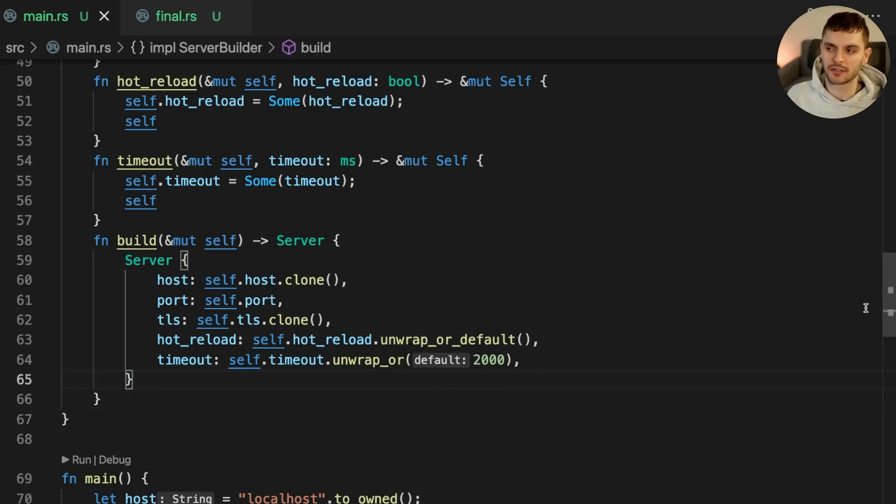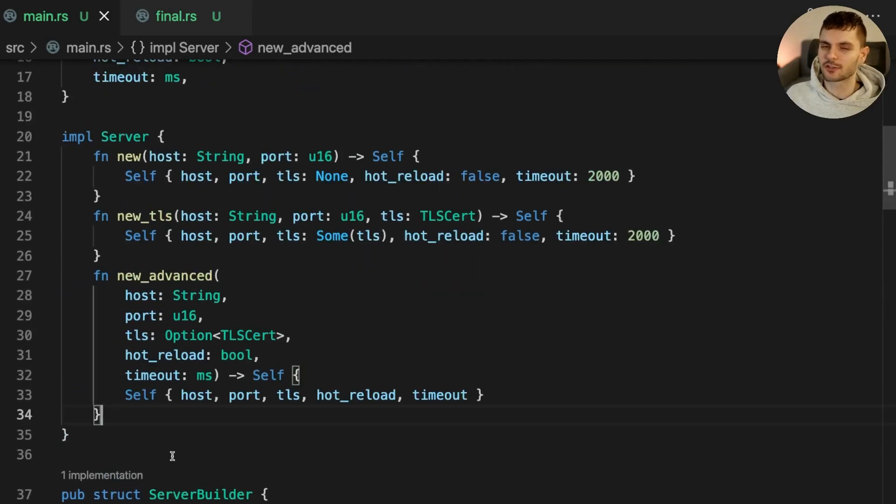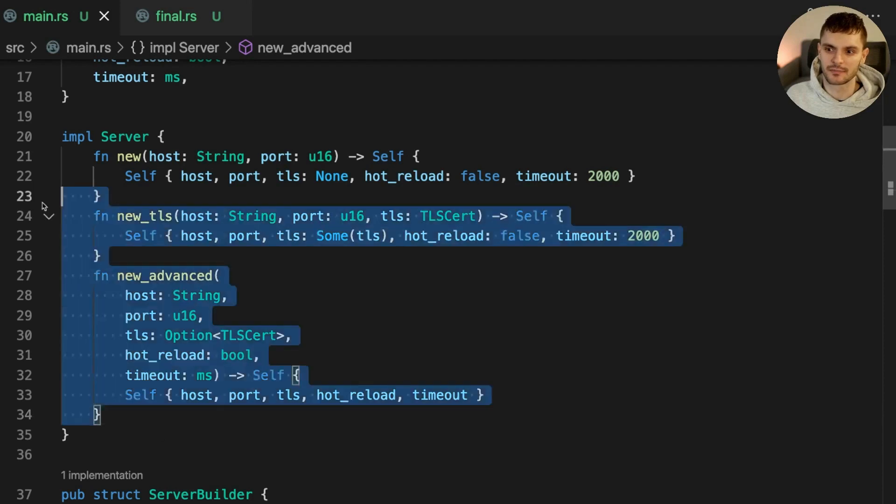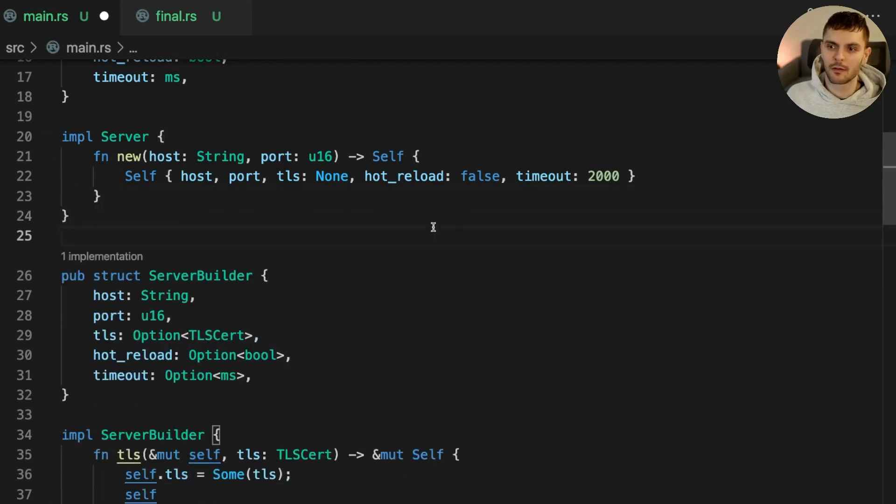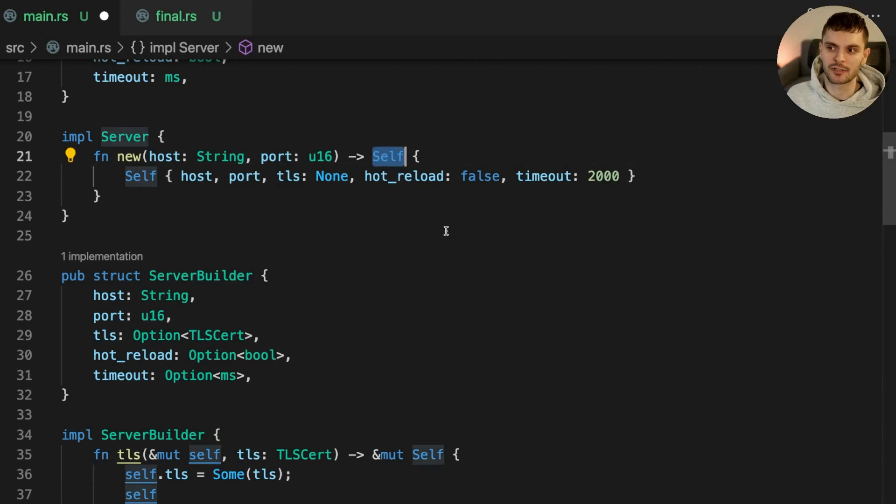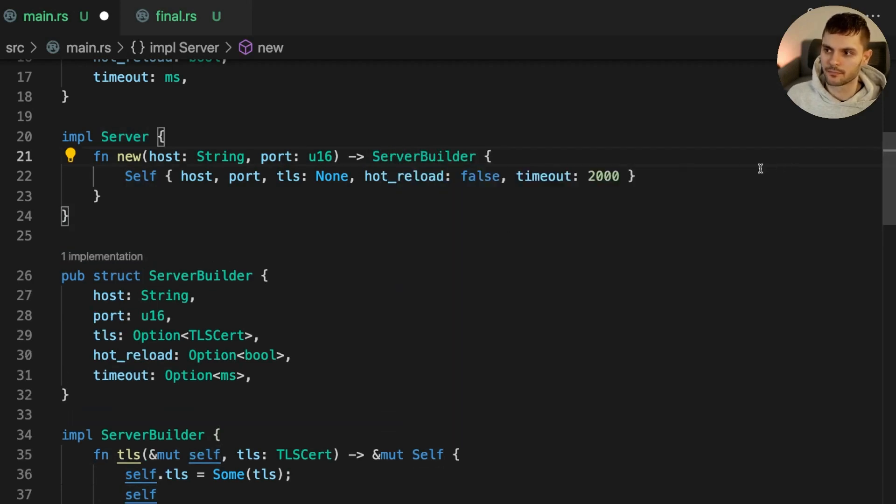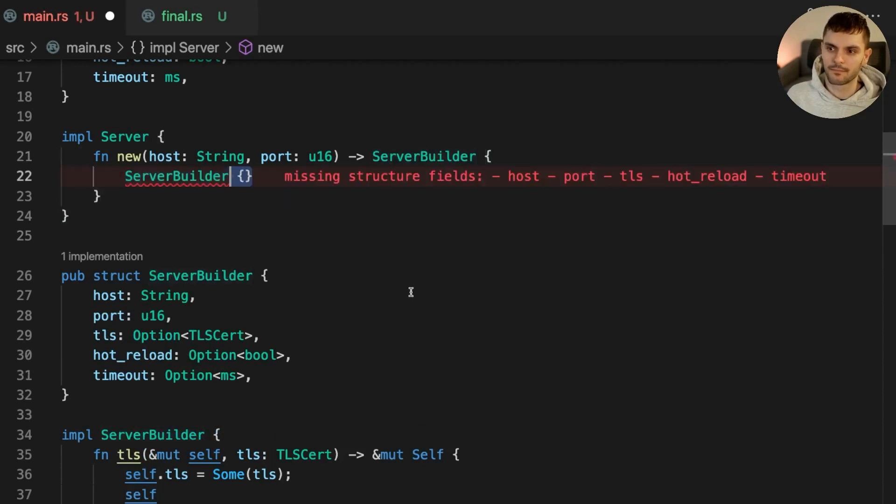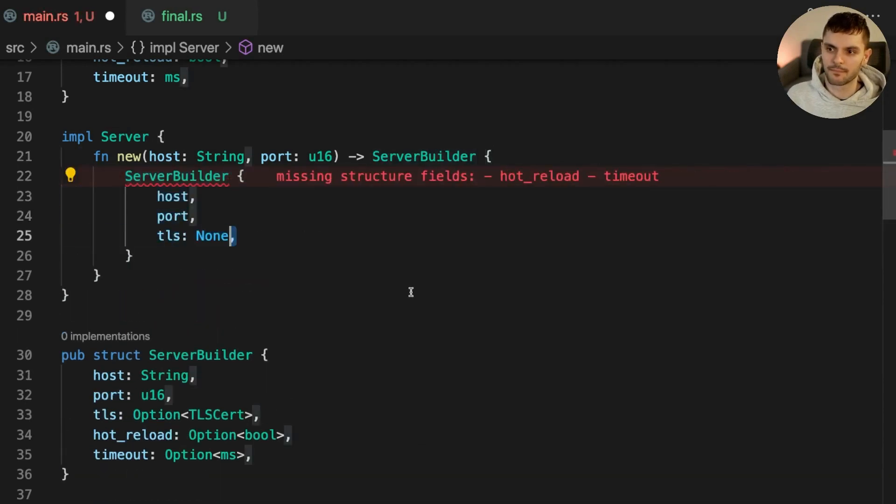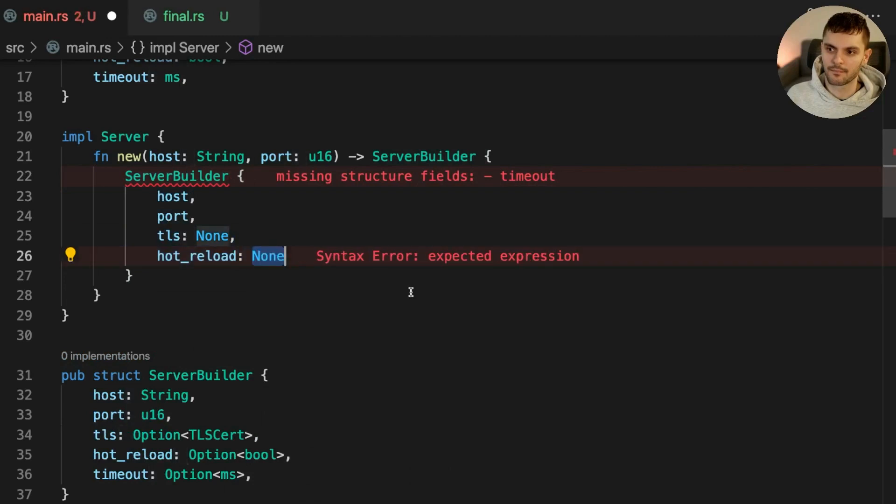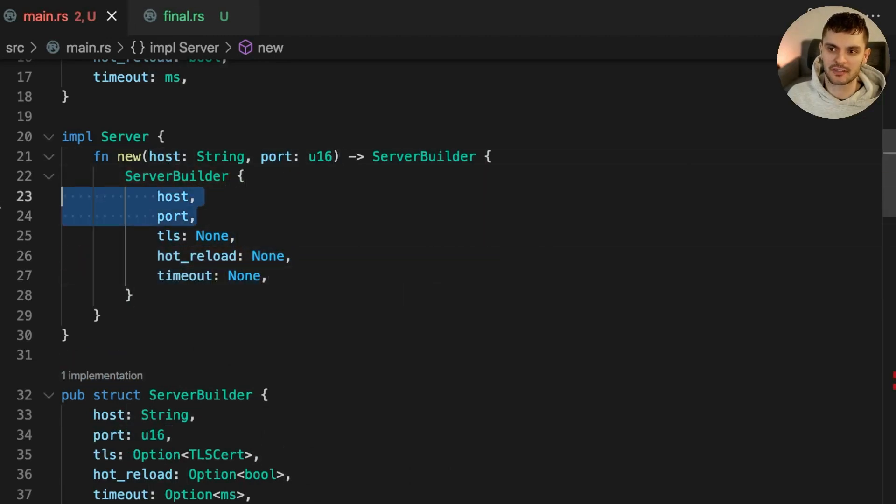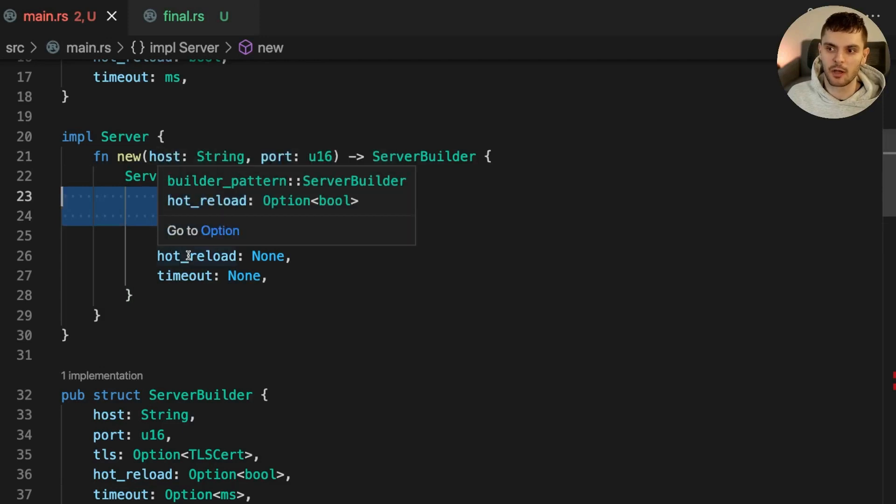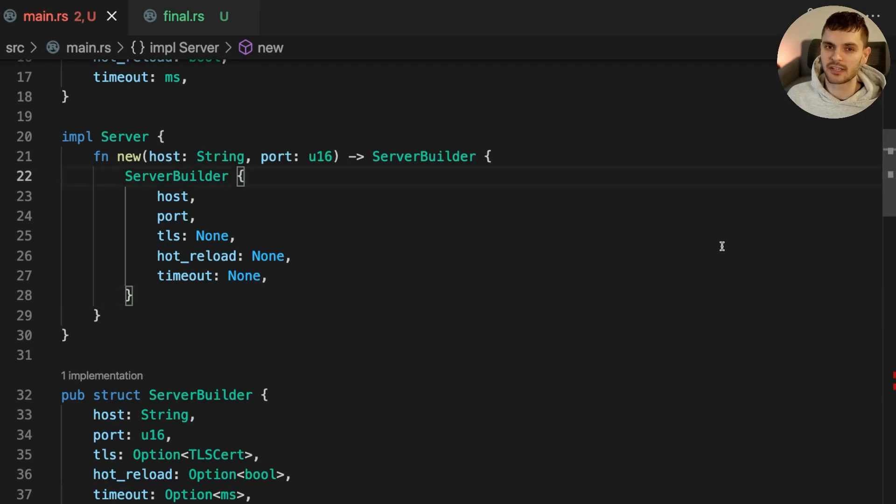Next, we'll modify server. First, we'll get rid of the new advanced and new TLS constructor functions. We'll have a single constructor called new, but instead of returning self, it will return serverbuilder. Host and port will be passed through to the serverbuilder instance, while TLS, hot reload, and timeout will be initialized to the none variant. Our implementation of the builder pattern for server is now complete.